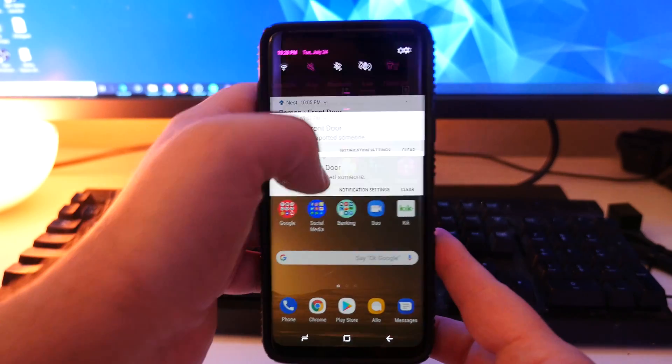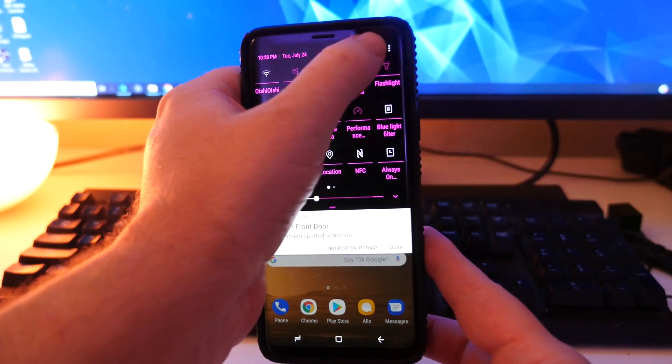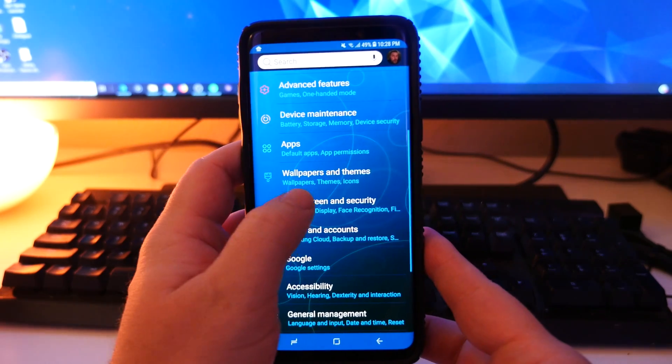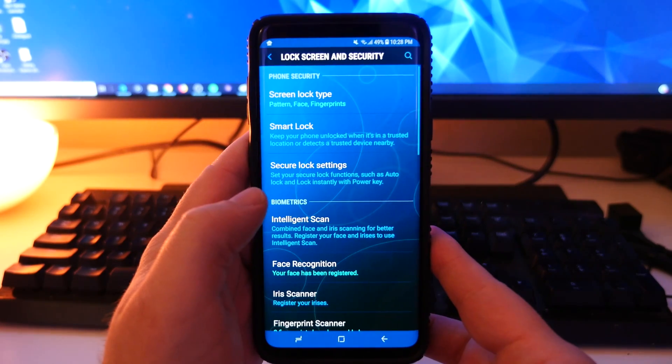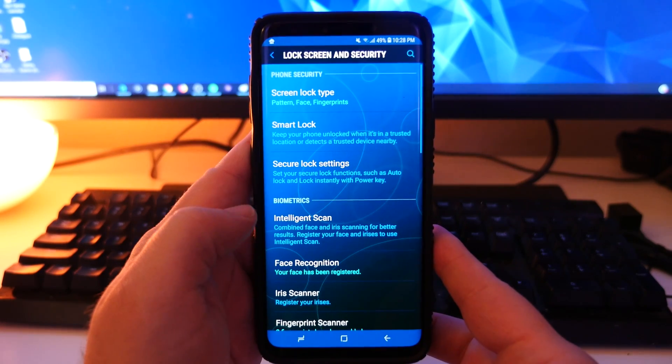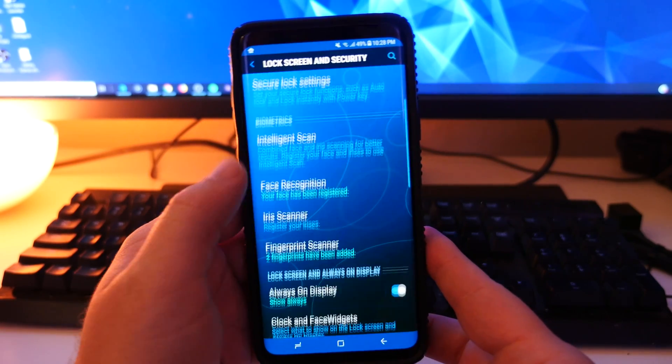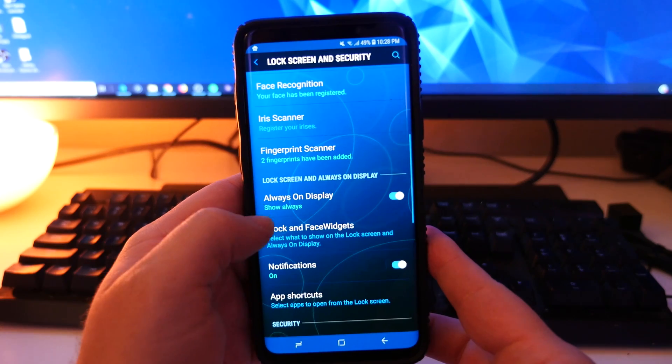Swipe down from the top, go into settings, go into lock screen and security. Next, you want to go to always on display.